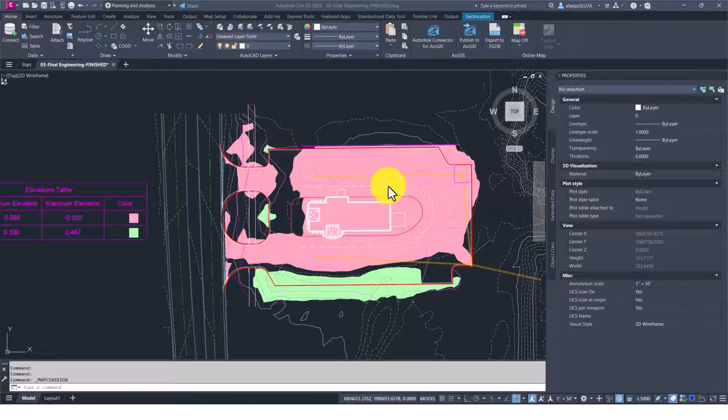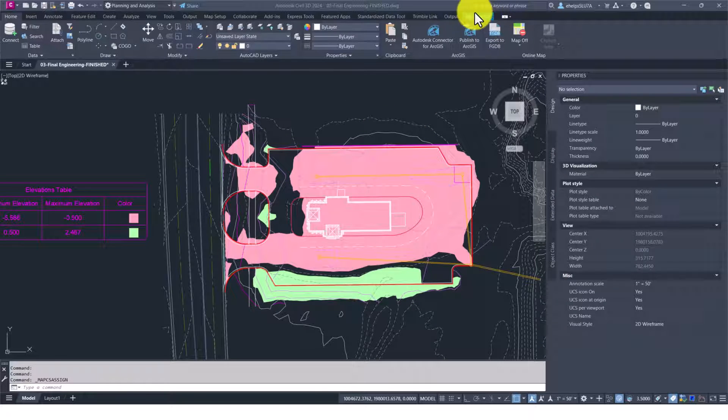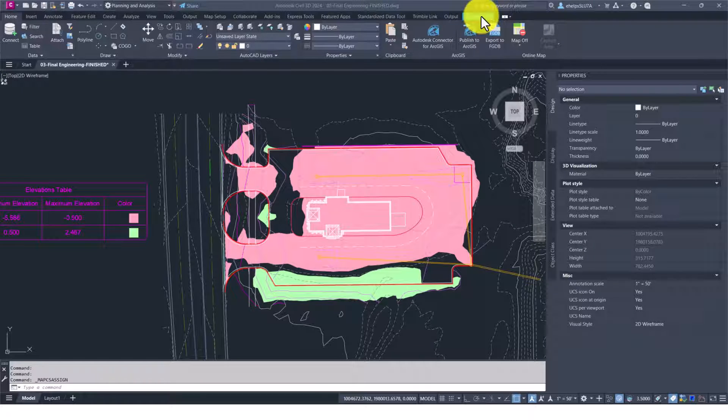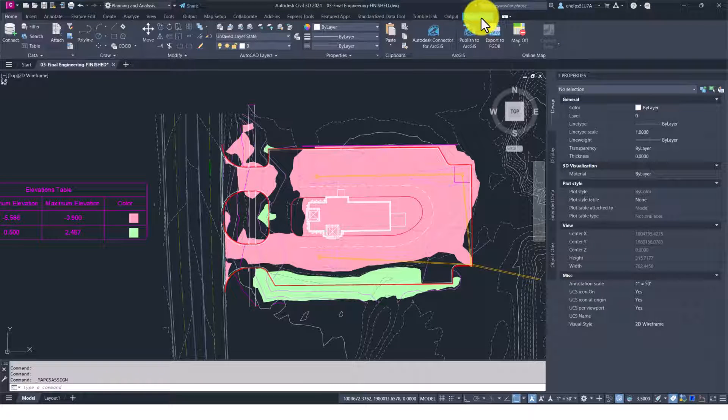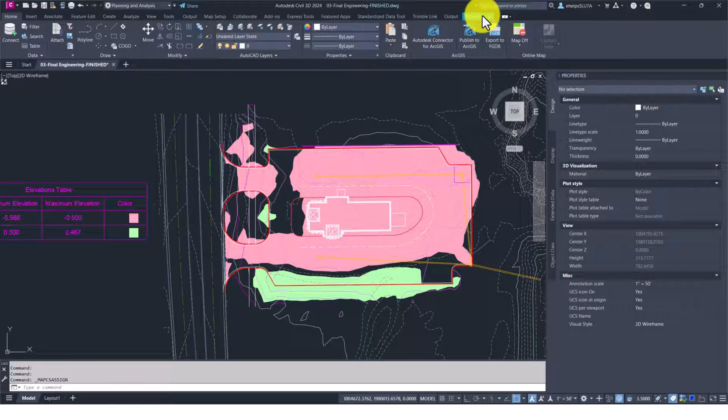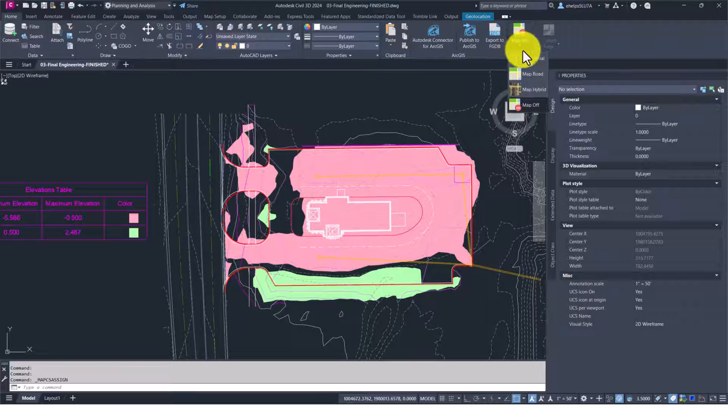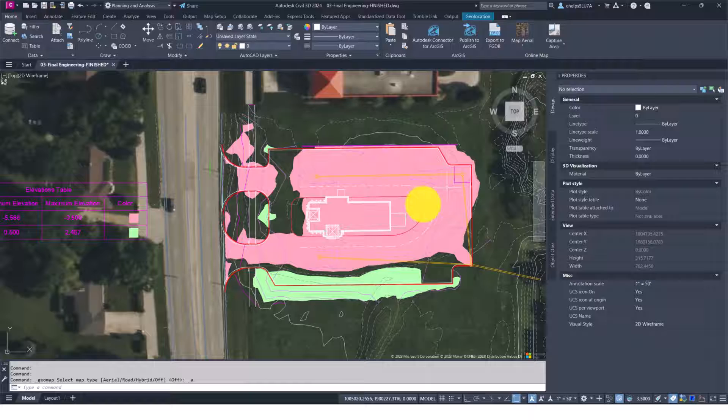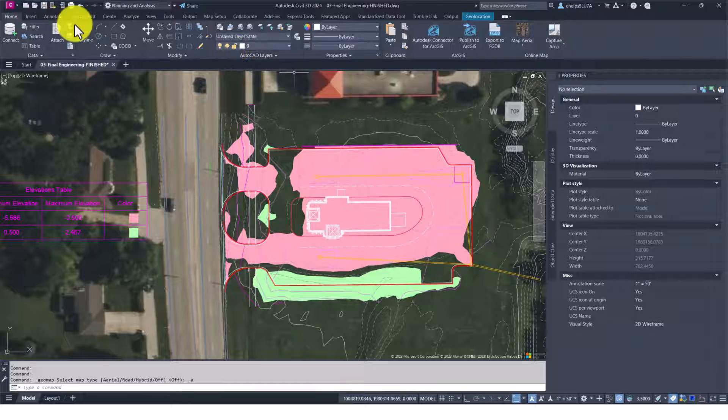We have this drawing open. You can see by the geolocation blue modification ribbon highlighted here that it is tied to a geolocation, so there is a coordinate system assigned. If we turn the aerial map on, you'll see that it pops up in an actual location.